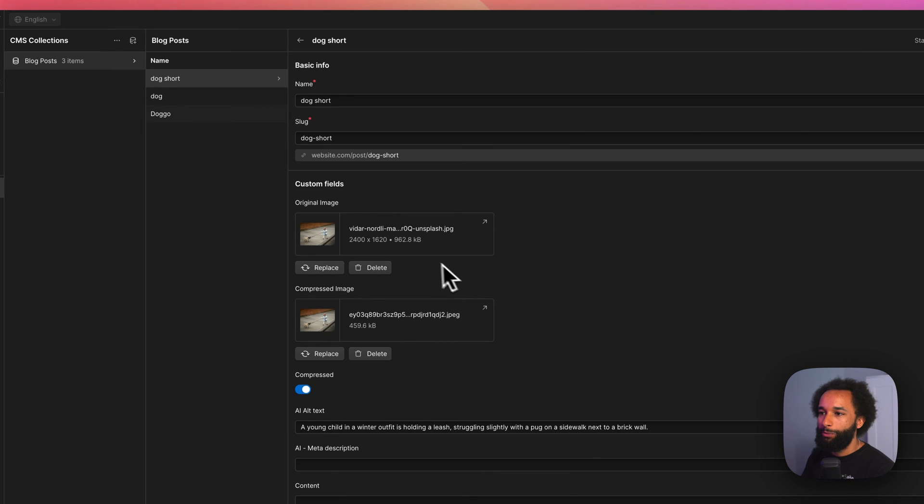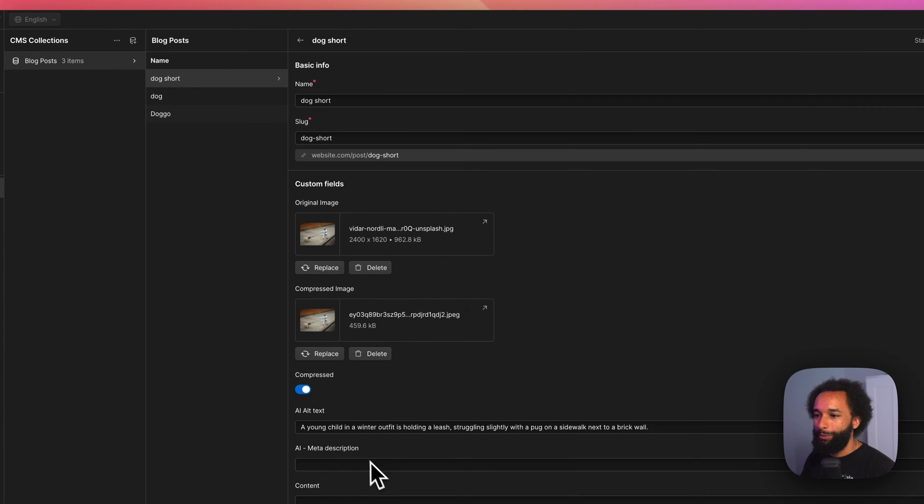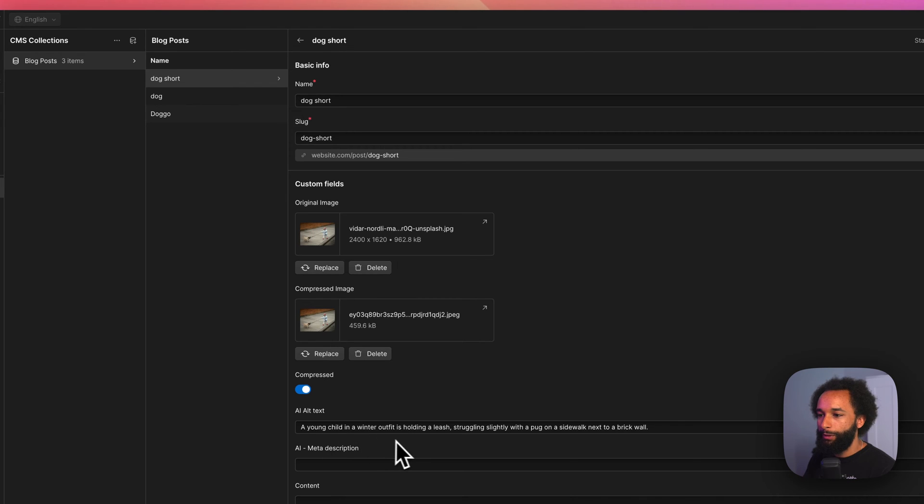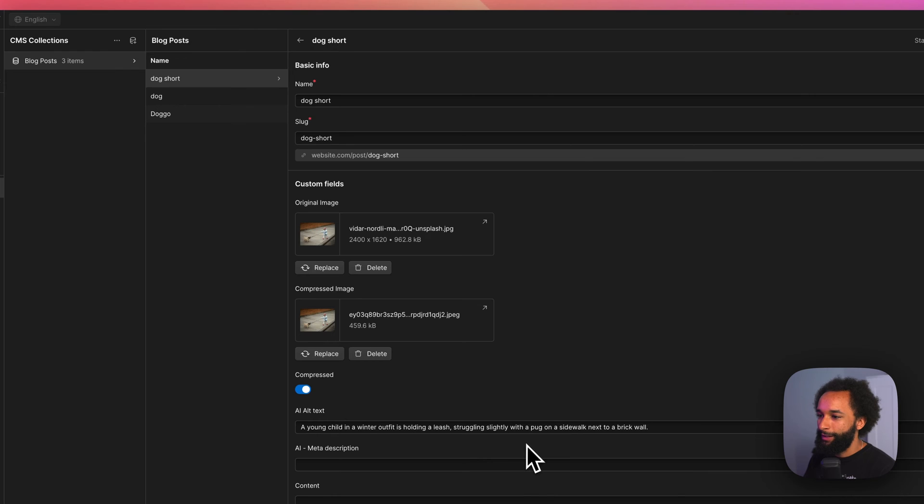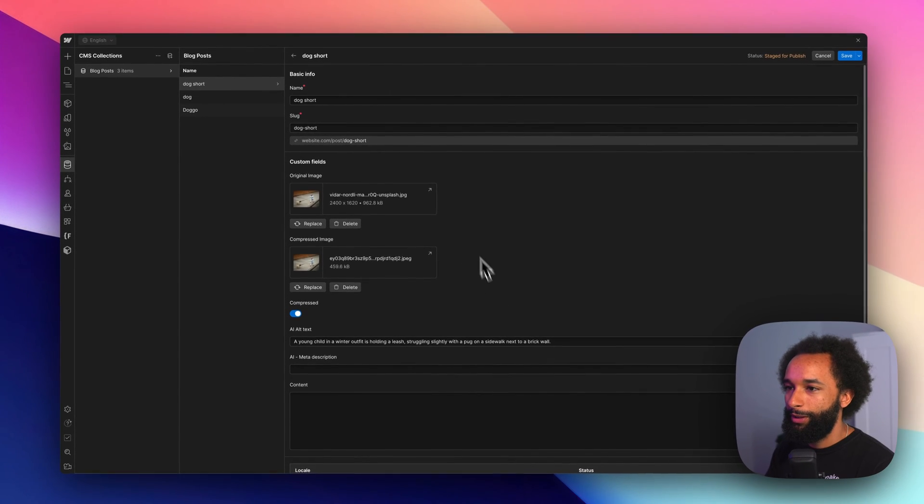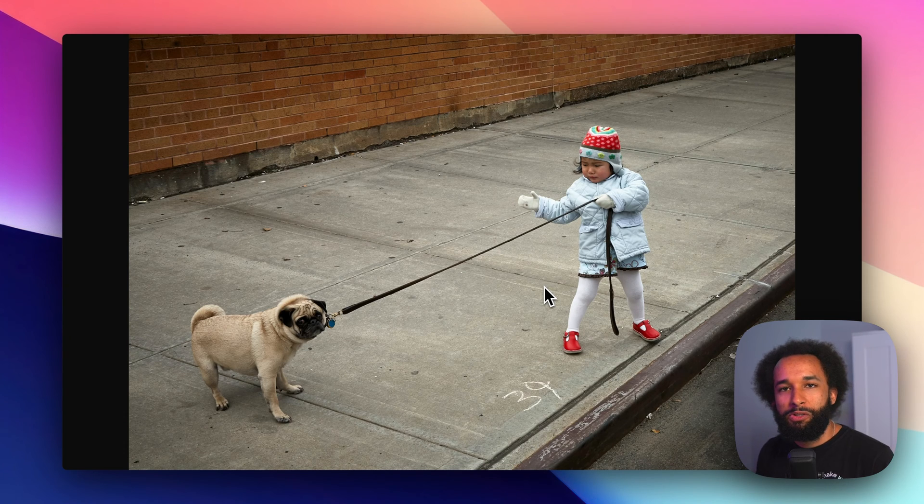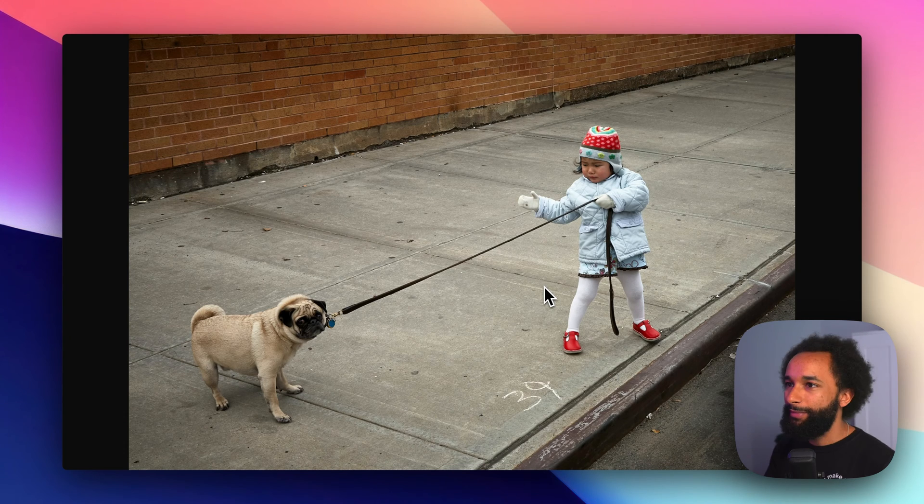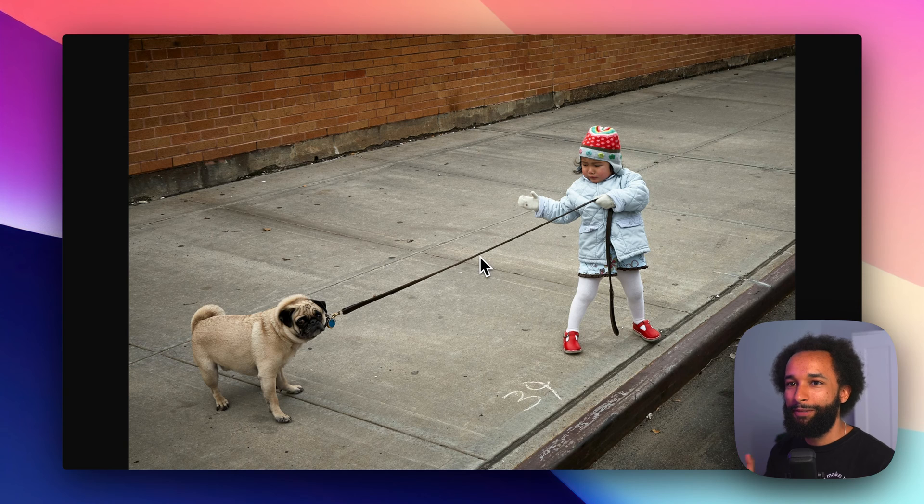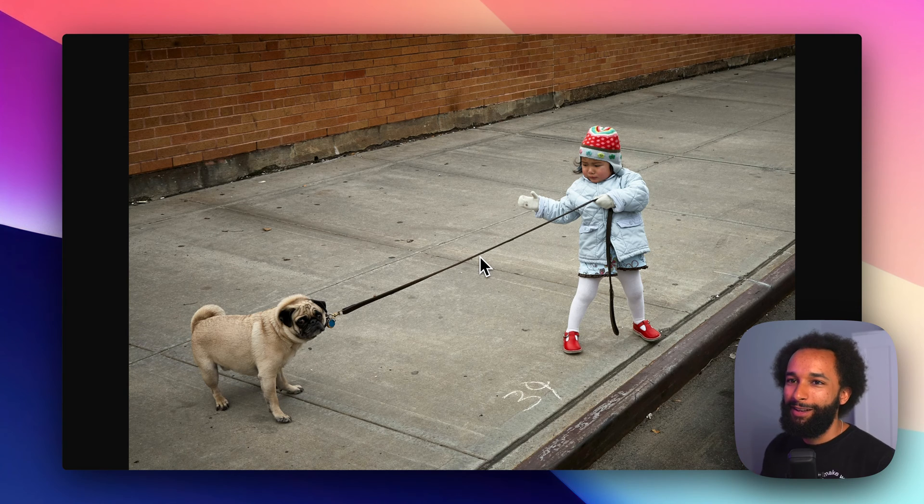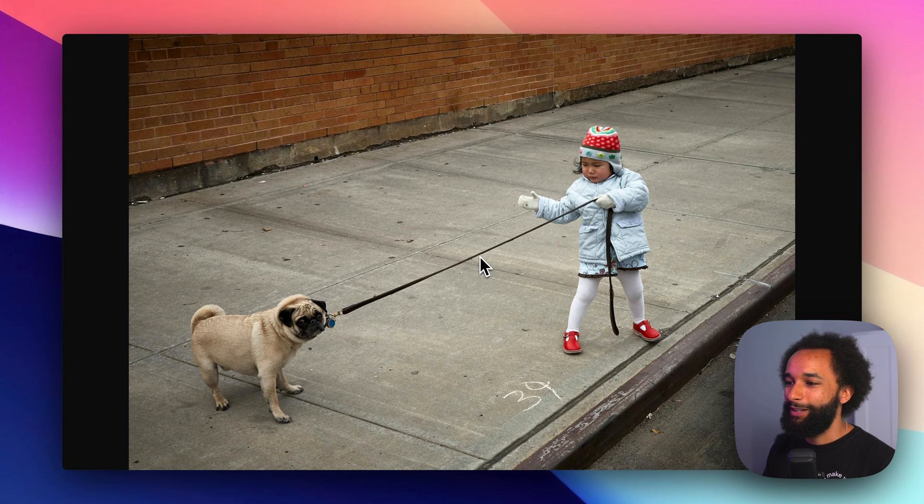Okay, so we can see the compressed image from TinyPNG. And we have some alt text here. A young child in a winter outfit is holding a leash struggling slightly with a pug on the sidewalk next to a brick wall. Yeah, I think that looks pretty accurate. So now we have the automatic alt text generated.